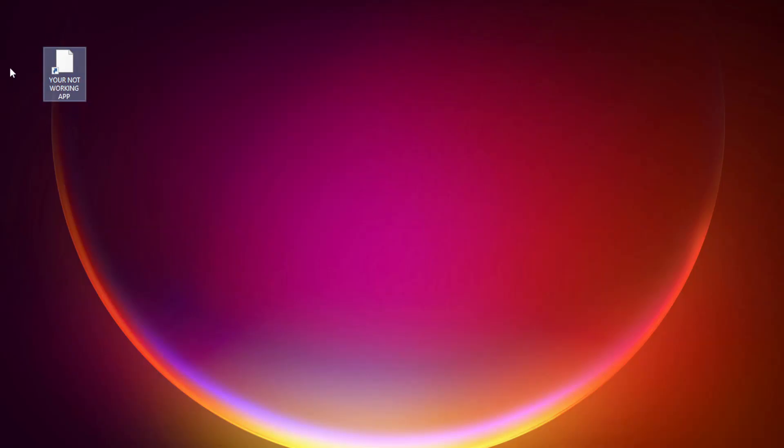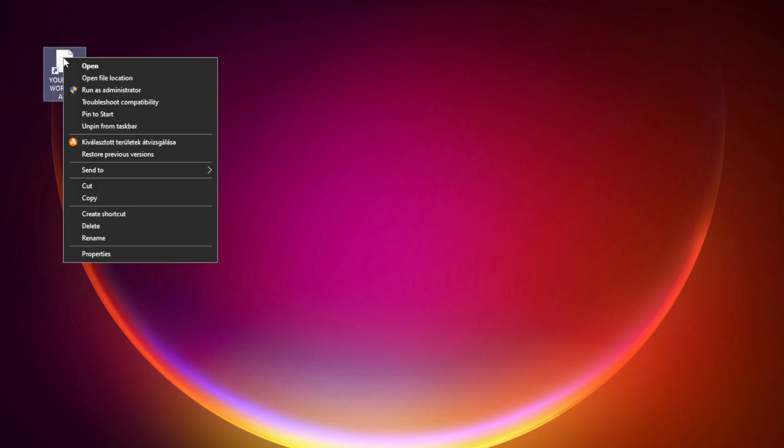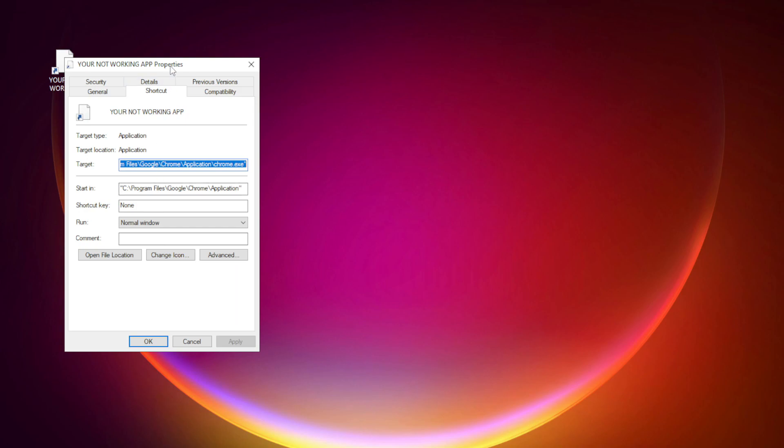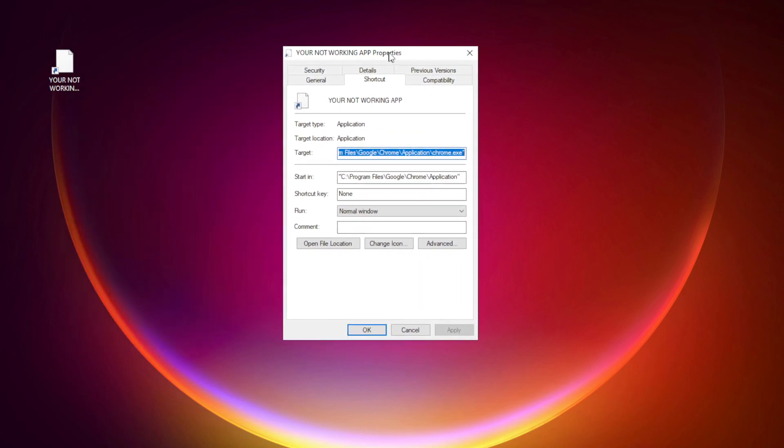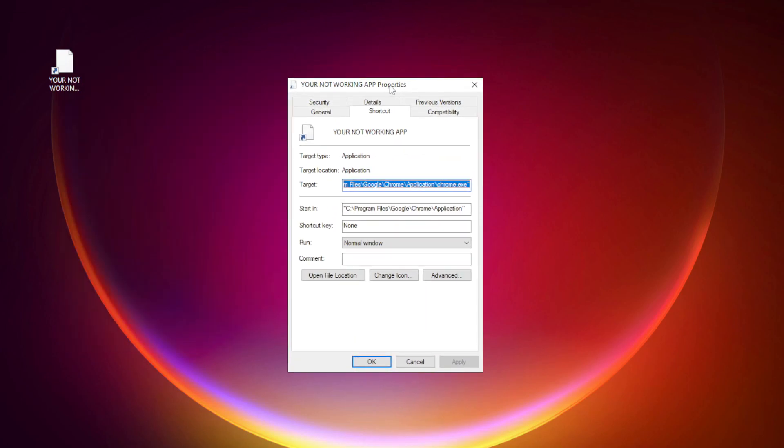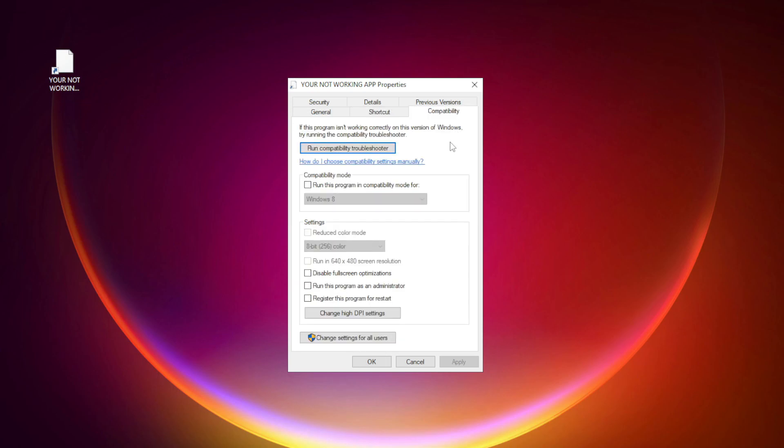Right click your not working application and click Properties. Click Compatibility. Check Run this program in Compatibility mode.